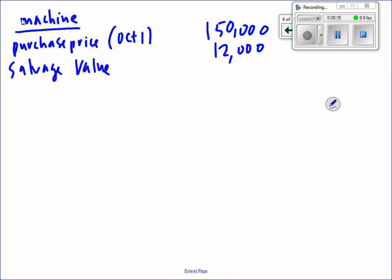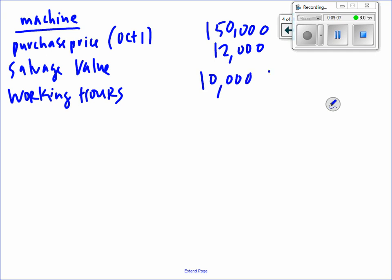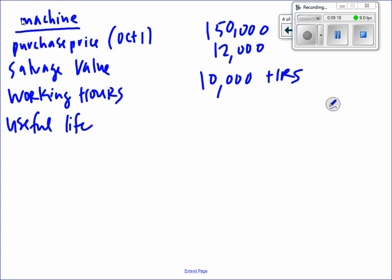The machine is going to have 10,000 working hours — if it were a bus or vehicle it'd be miles. The useful life is five years. I like to stop and calculate the depreciable cost: $150,000 minus the $12,000 salvage value gives us a depreciable cost of $138,000.